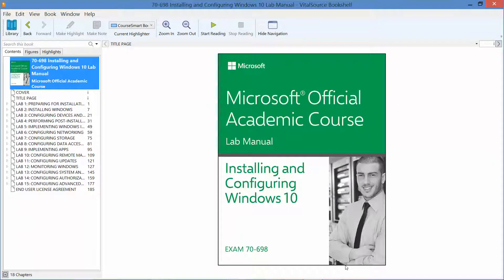Okay, this is part three of the setup walkthrough in preparation for the Microsoft official academic course lab manual: Installing and Configuring Windows 10 for exam 70-698.